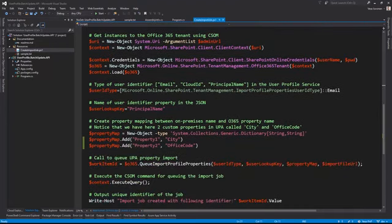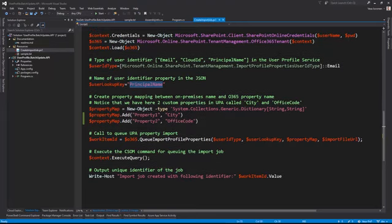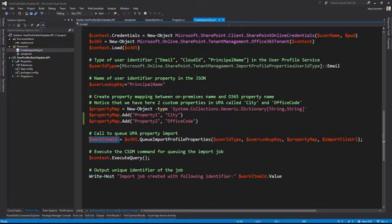In the PowerShell sample you can see pretty much the same structure: we set the identity to email, specify the lookup key, and map property one to city and property two to office as the target properties. There's also an example for getting the status of a particular job using the work item ID to check the status of that execution.